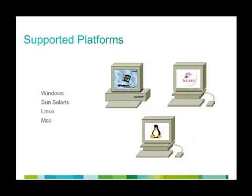ASDM supports the following platforms: Windows, Sun Solaris, Linux and Mac.